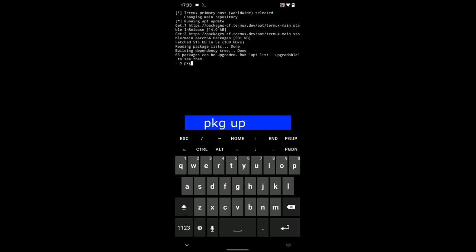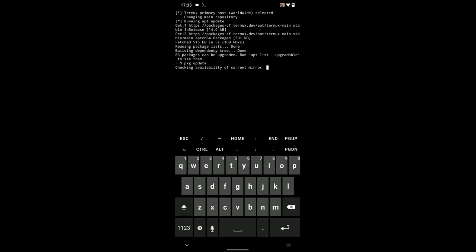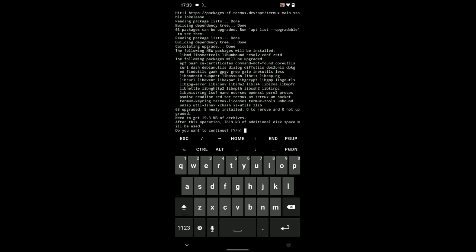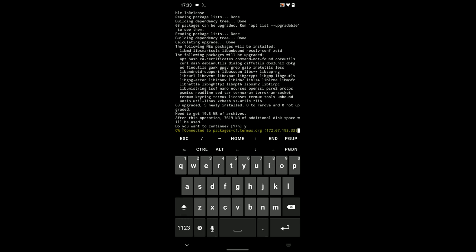Now, let's run pkg update. Hit enter. And it should update the packages. Now, if you get any prompt like this, just enter Y and then hit enter to continue.